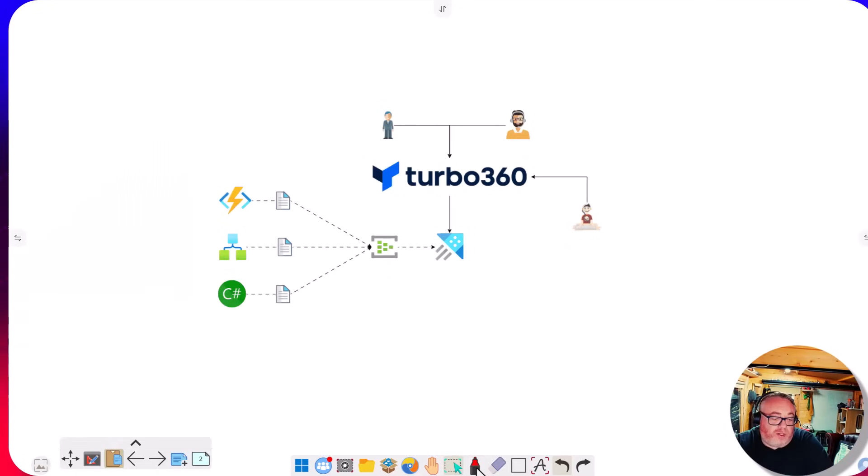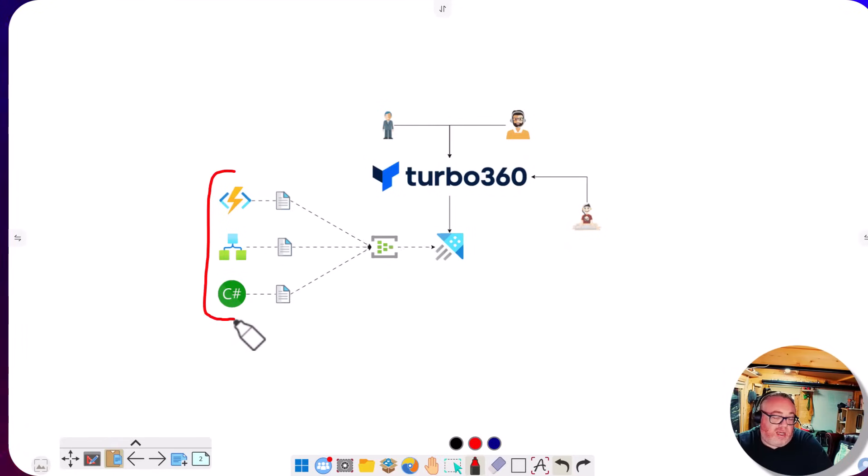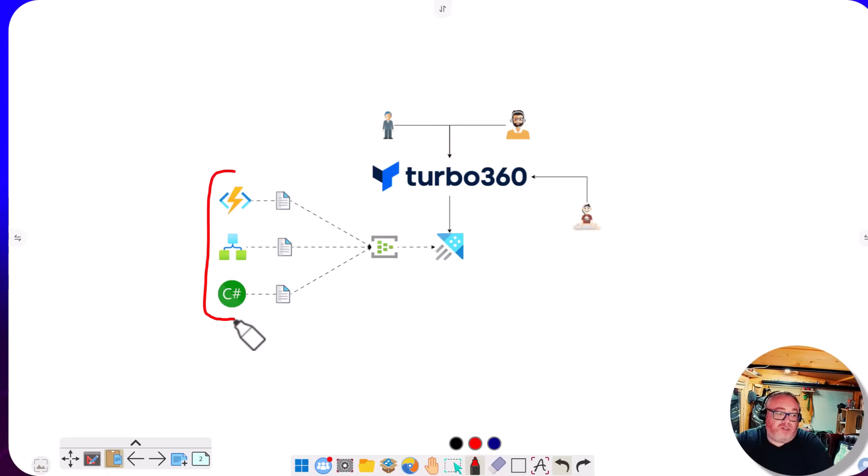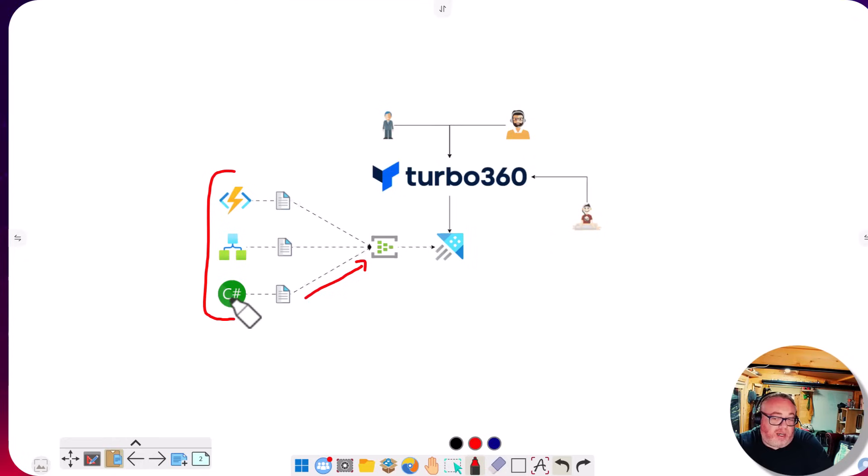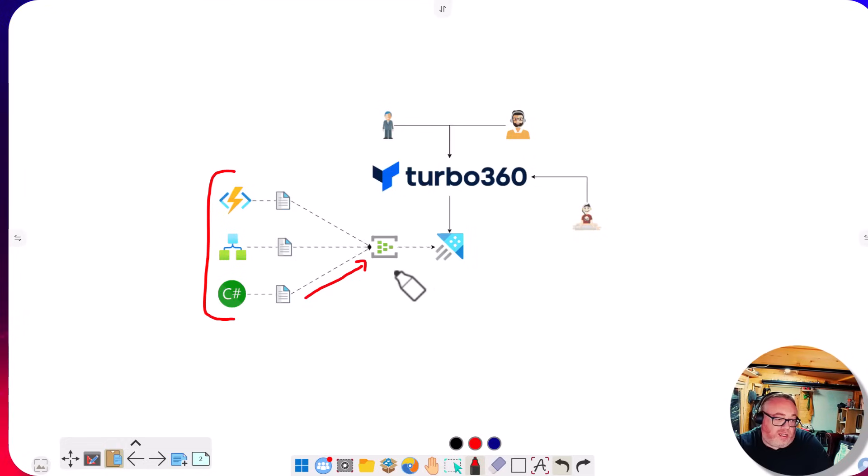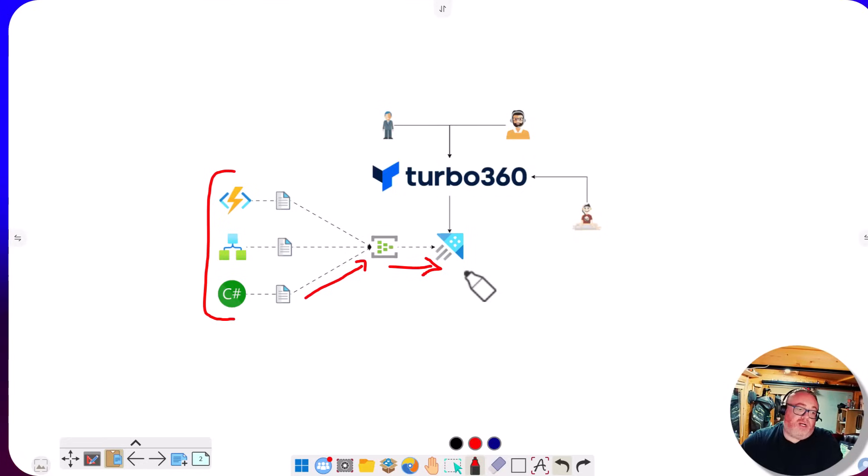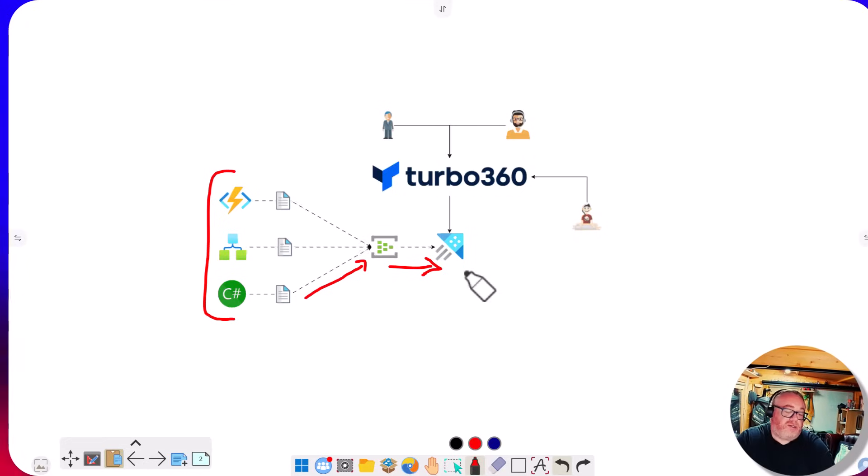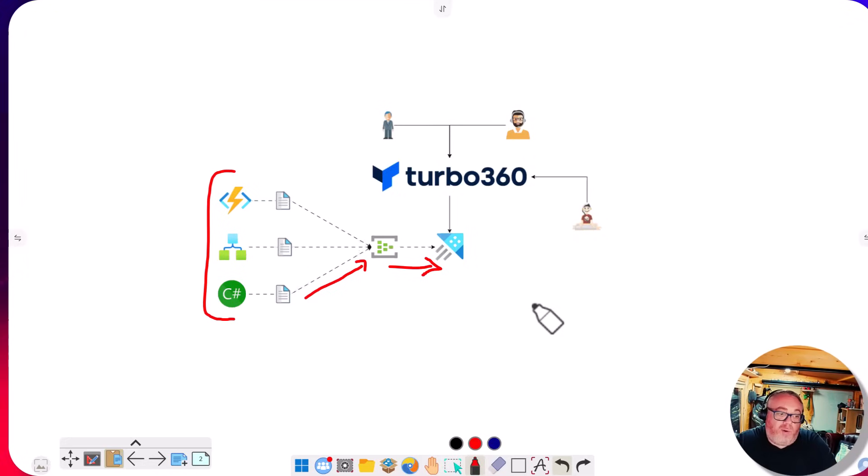So if we have a look at what this looks like, you can see I've got a number of different applications that could be written in different languages. They stream telemetry events to an event hub. With ADX we've got the data capture features where data from the event hub will be ingested into the ADX instance. This gives us an easy way to get data into a database that we can easily query using KQL.